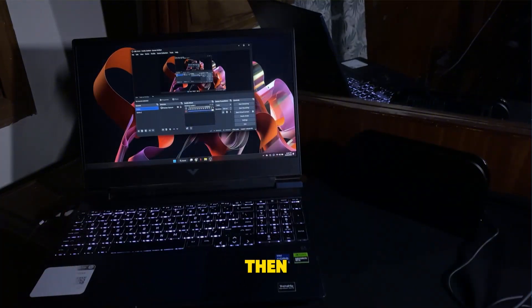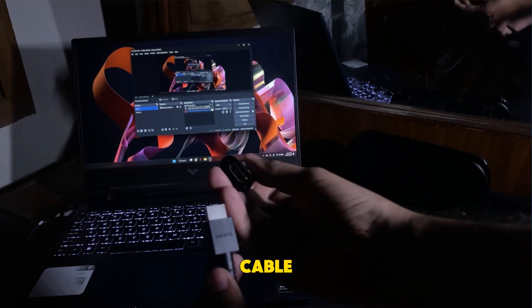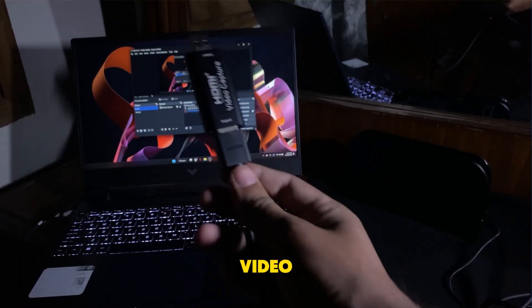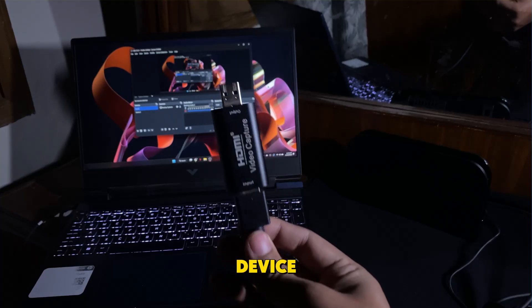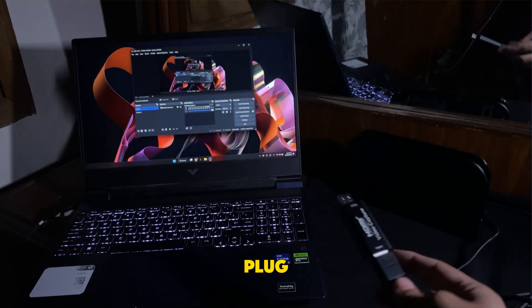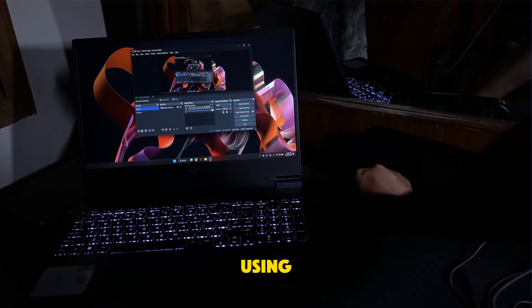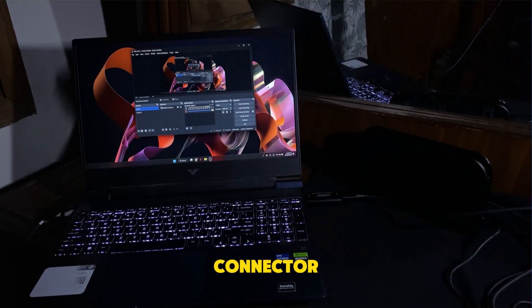Then, connect the other end of the HDMI cable to the HDMI port on the video capture device. Then, plug the capture device into your laptop using the USB connector.